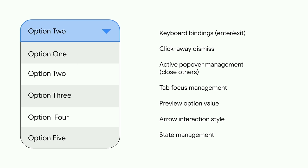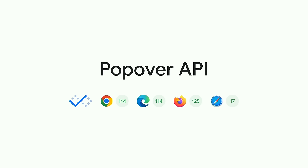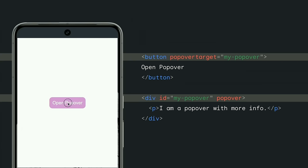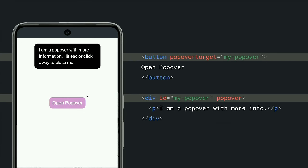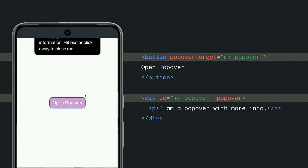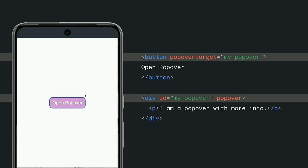First, we shipped a global attribute called popover, which I'm excited to announce just reached baseline newly available status a few weeks ago. Popover elements are hidden via display none until opened with an invoker. To create a basic popover, you would simply set the popover attribute on said popover and link its ID to a button with popover target. Now the button is the invoker, which opens the popover. And this is all you need to create this basic popover. With the popover attribute now enabled, the browser handles many of those key behaviors that I just mentioned. This includes promotion to the top layer, which is a separate layer above the rest of the page, so you don't have to worry about handling Z indexes anymore.